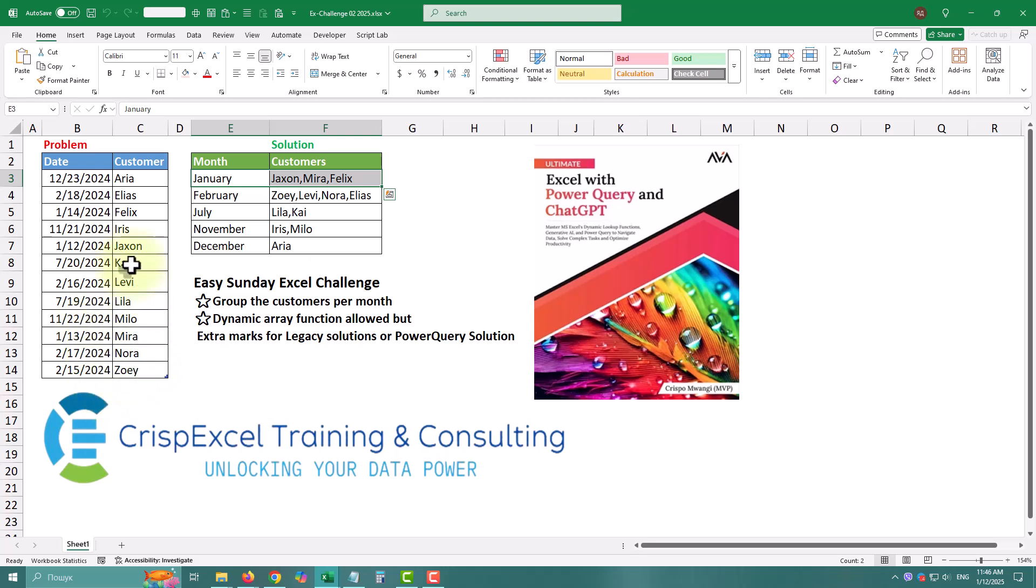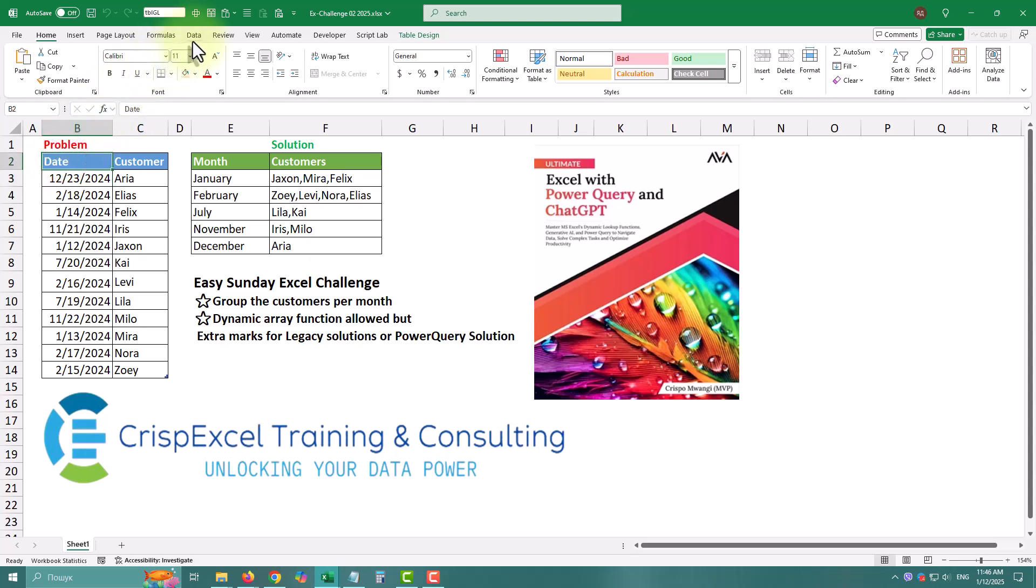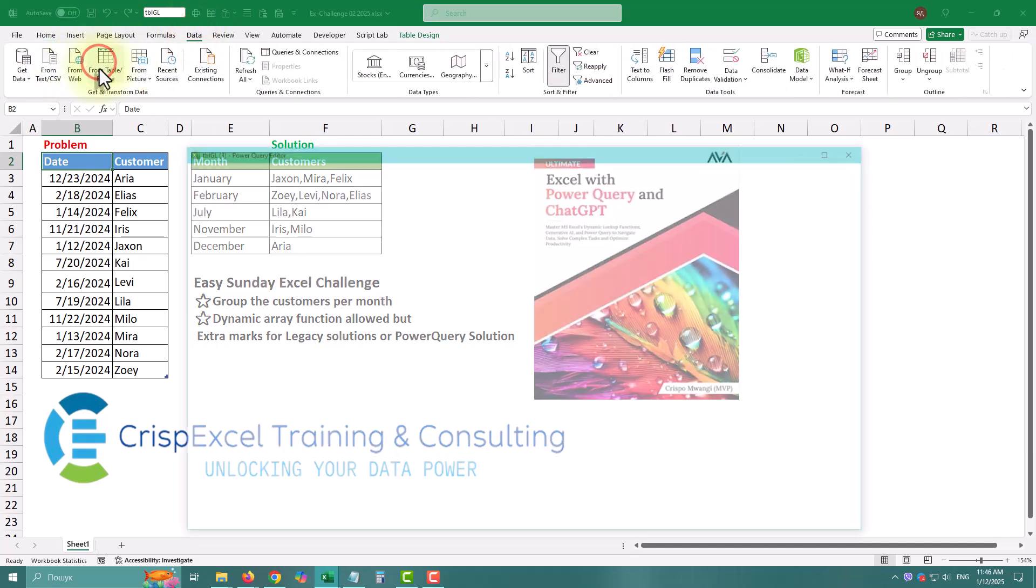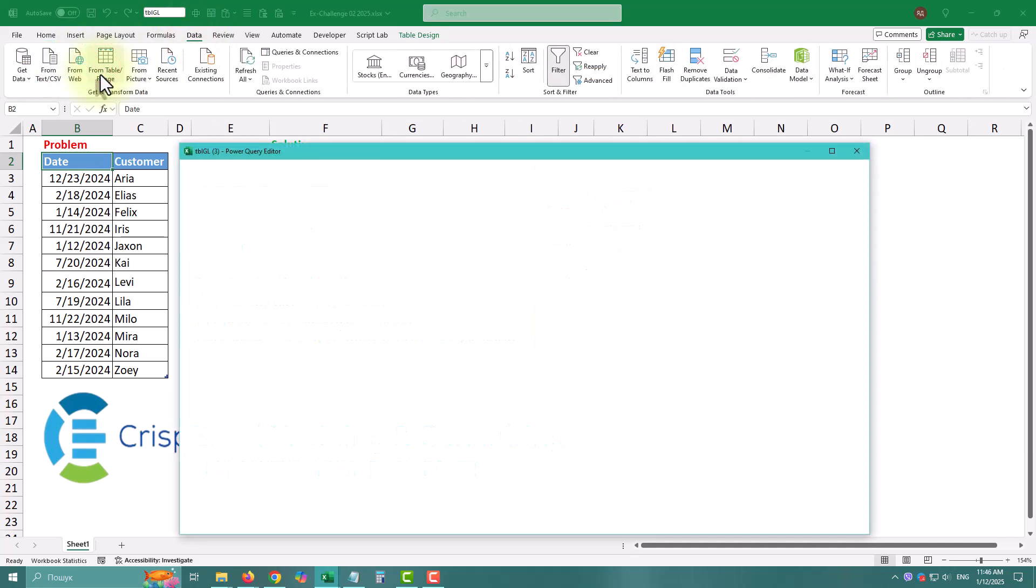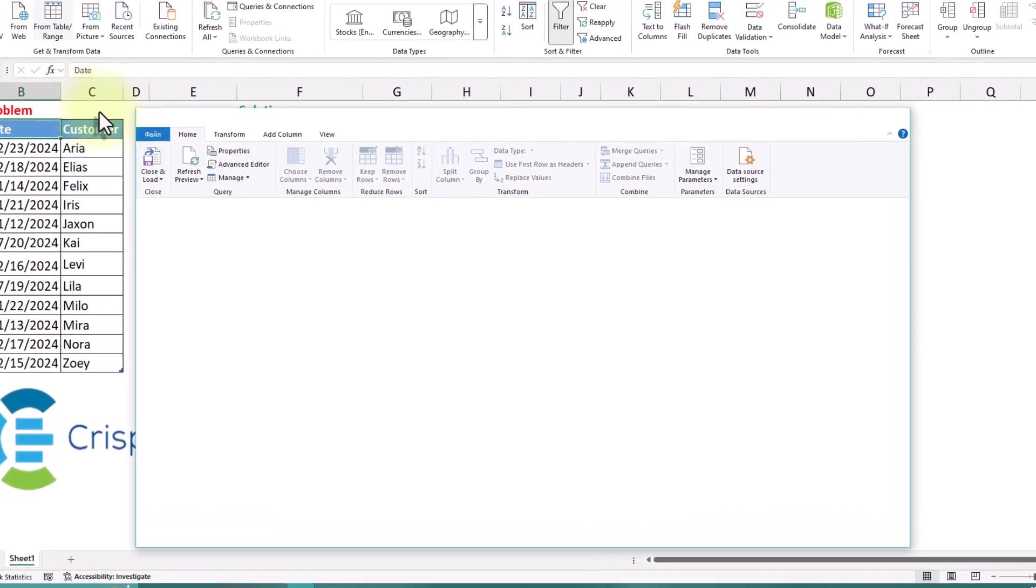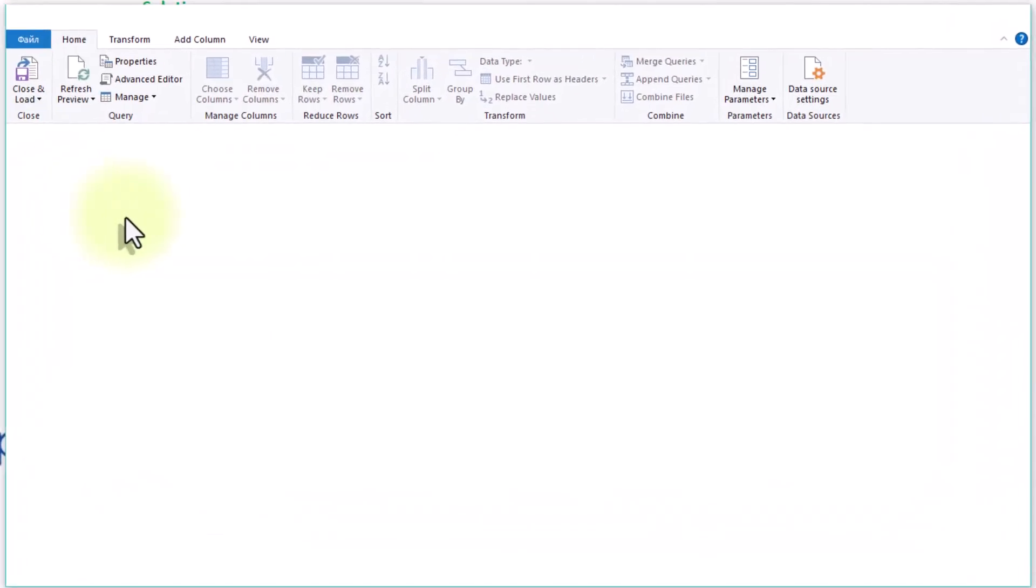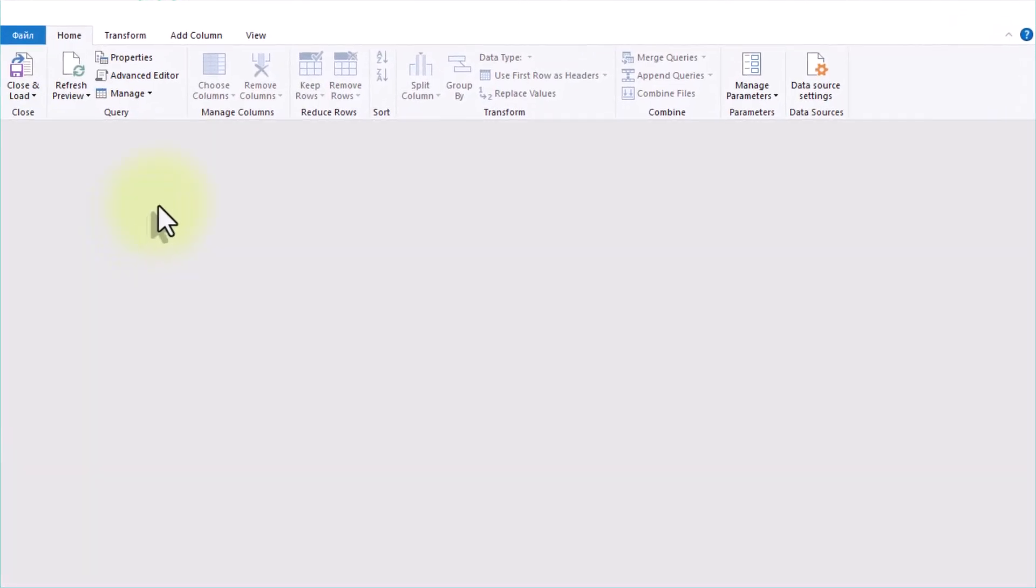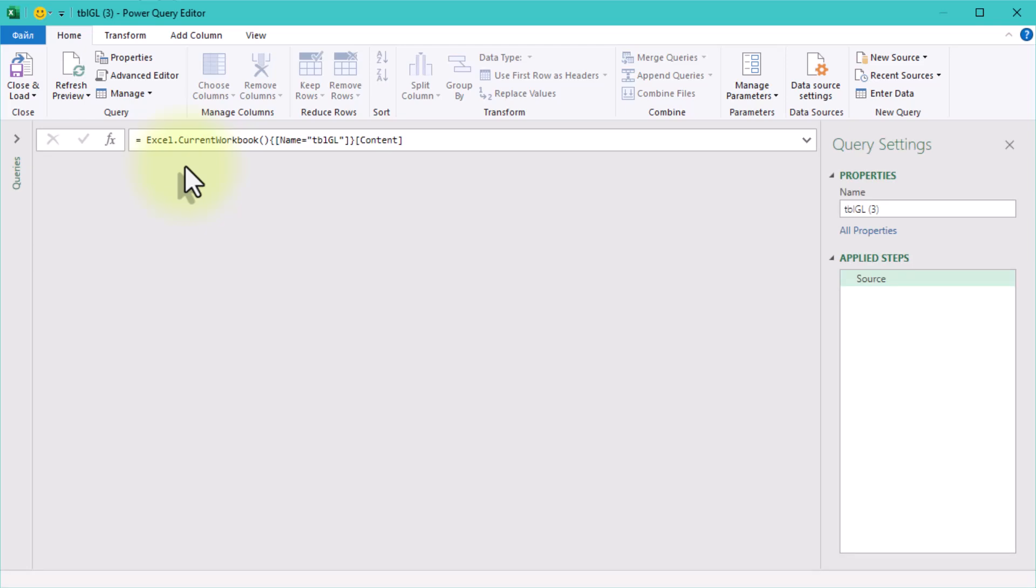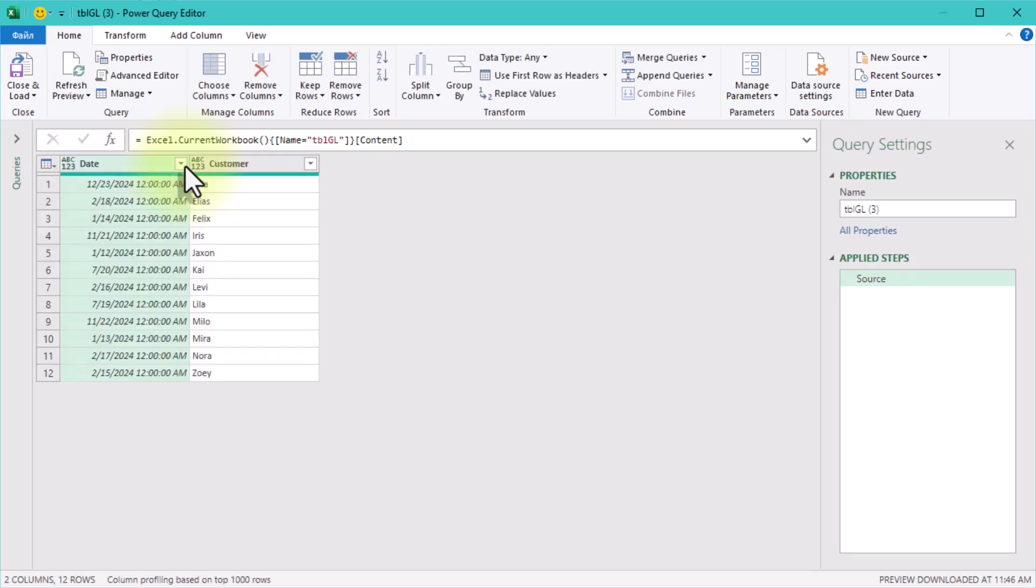First, we need to load the data into Power Query. You can do this by selecting your table or range in Excel, then going to the Data tab and clicking From Table Range. Once you are there, take a moment to scan the data. It's always a good idea to familiarize yourself with the layout.